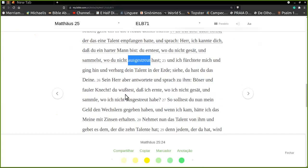Conhecias, ou tu sabias, que eu planto onde não... Que eu planto? Não. Que eu colho onde não planto. Quer dizer, na verdade, é semelhante. E junto onde não espalho. Onde não tenho espalhado. Então, deverias tu, o meu dinheiro, ter dado aos...